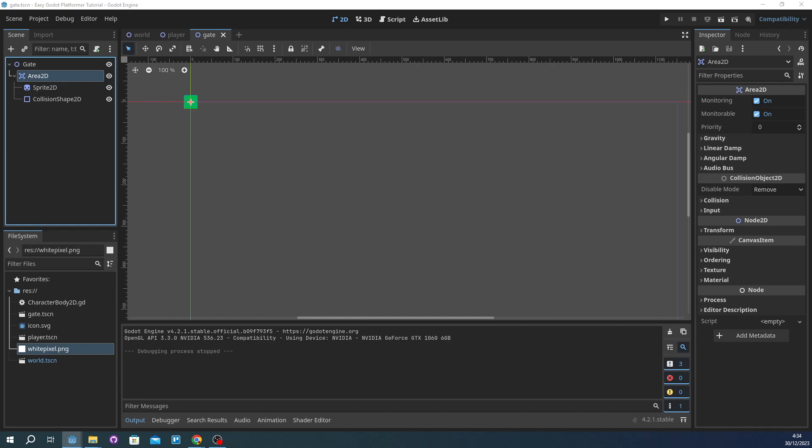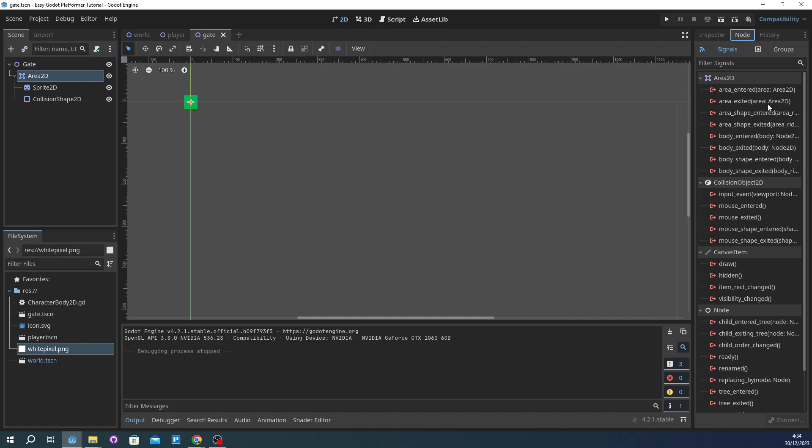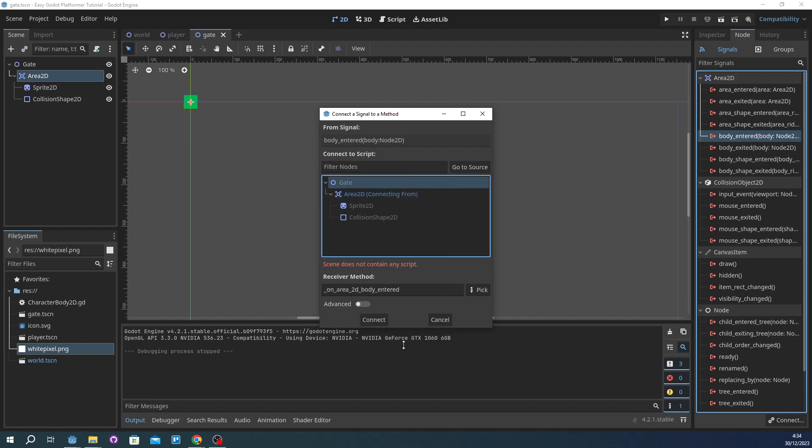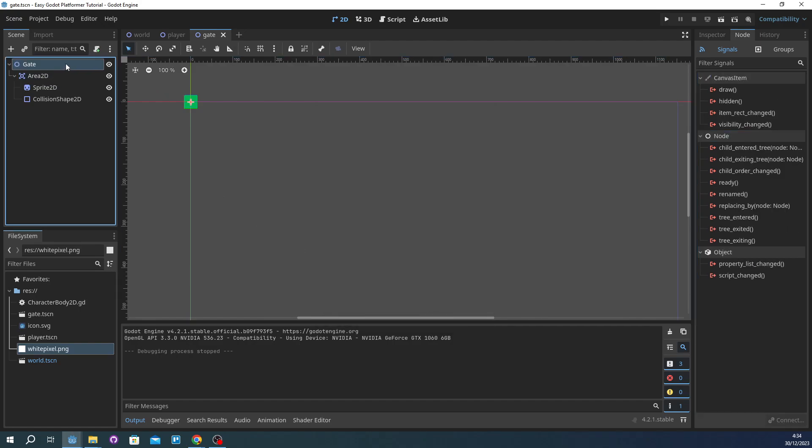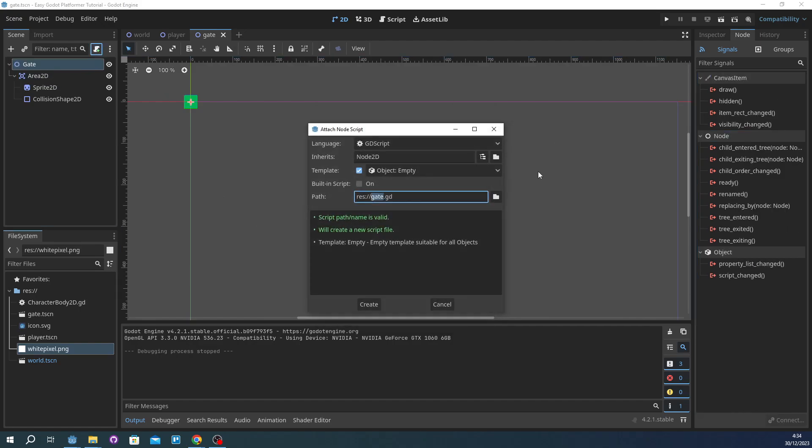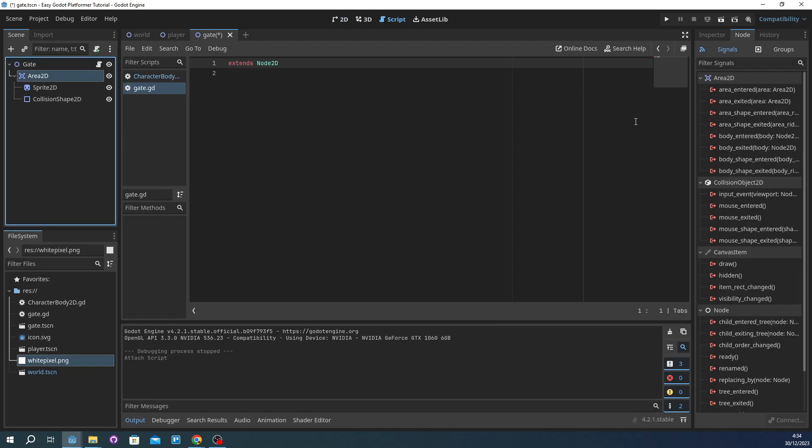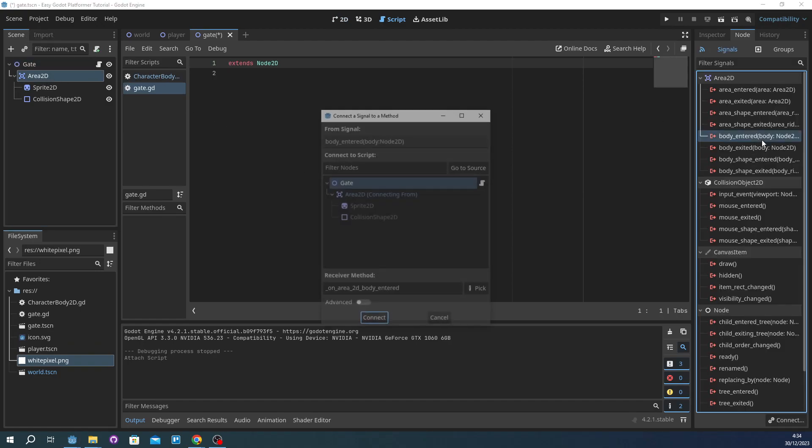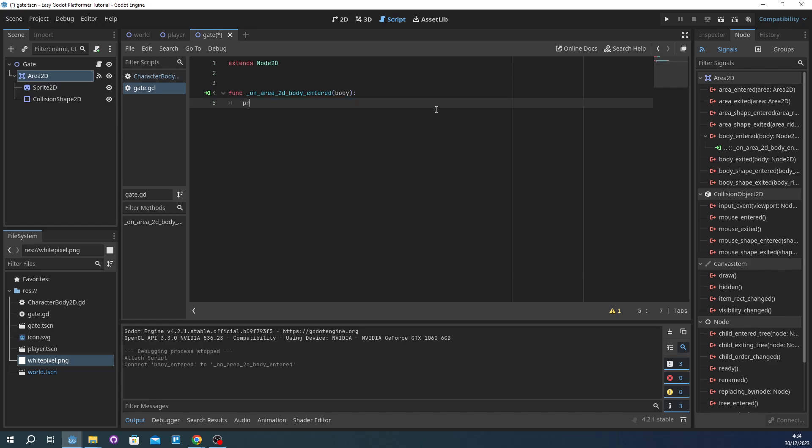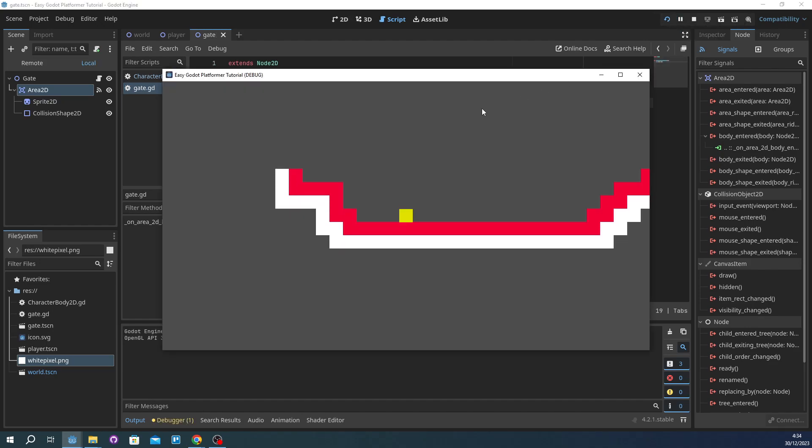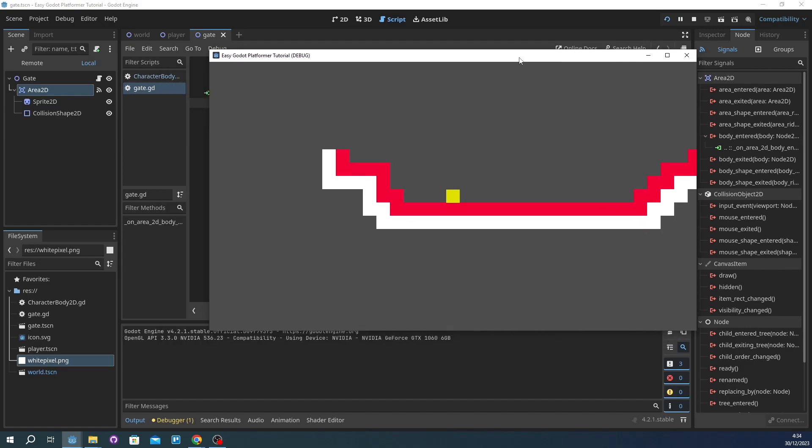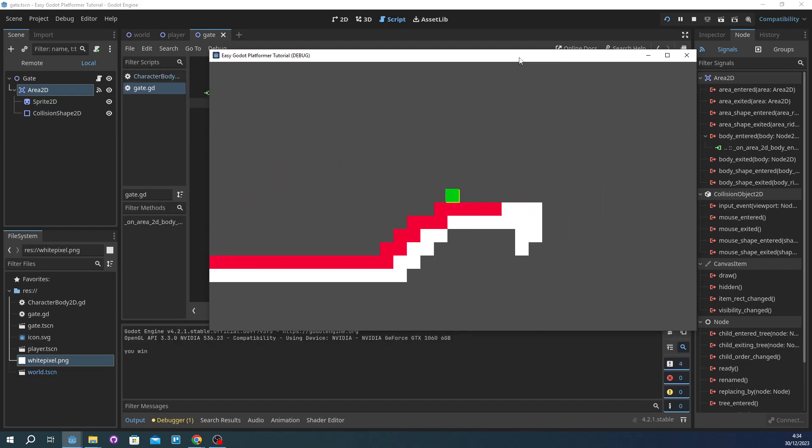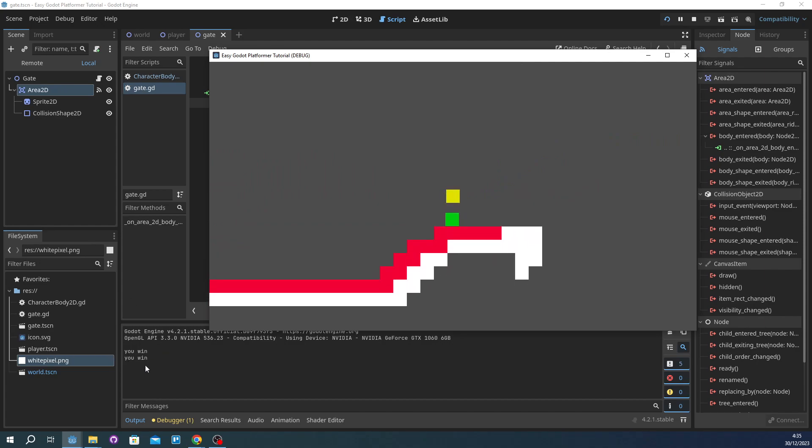We're going to add a script in the Area2D. It's area body enter 2D. Oh it needs the script. I'm going to just create new script. It's empty. I'm going to print 'you win'. Now if we go to the green, it says you win. Says you win, says you win.